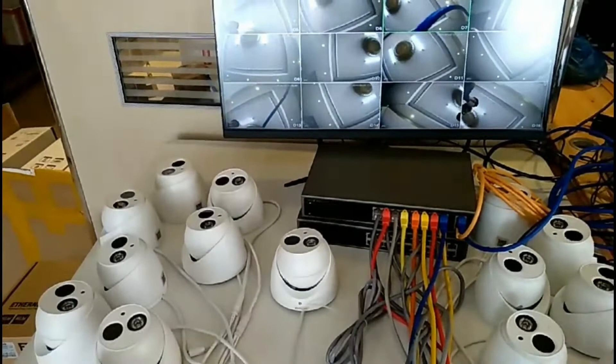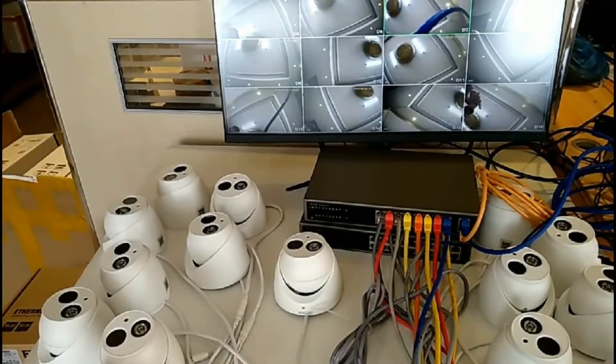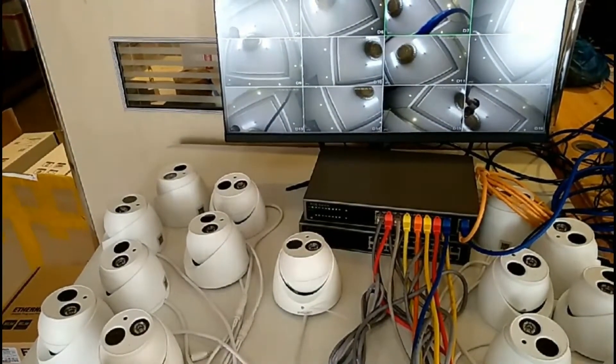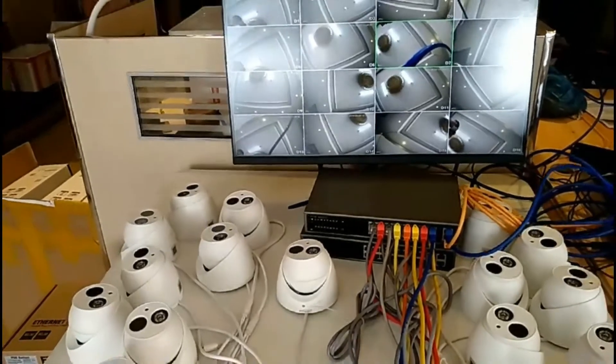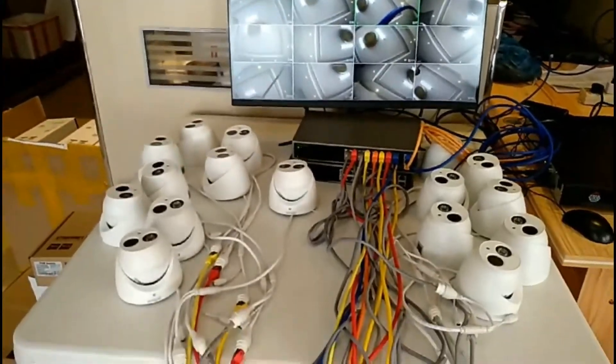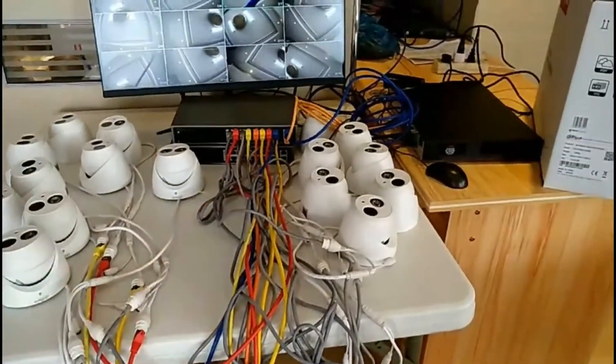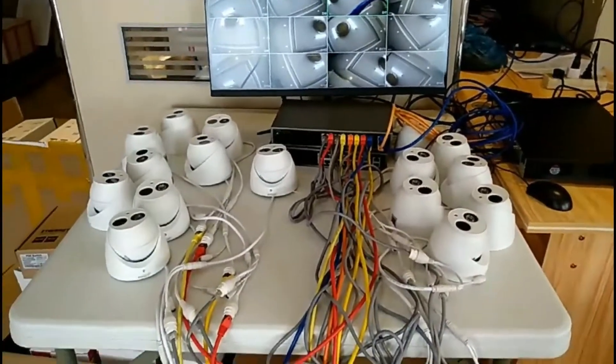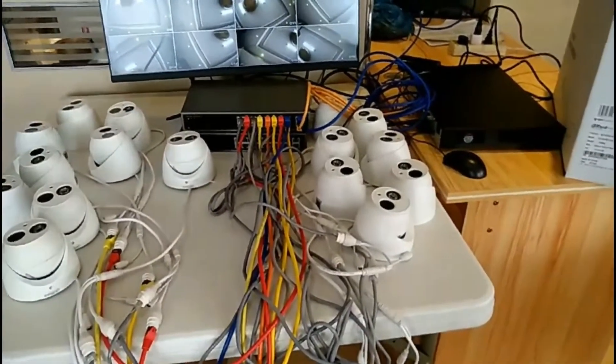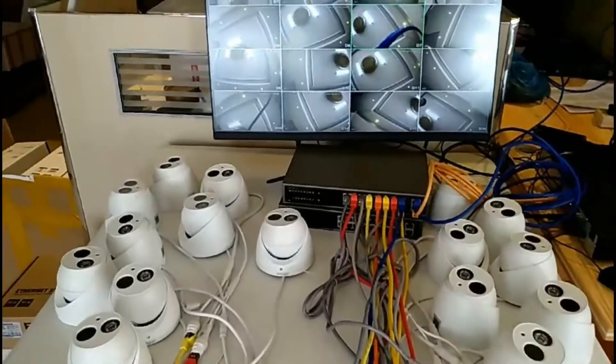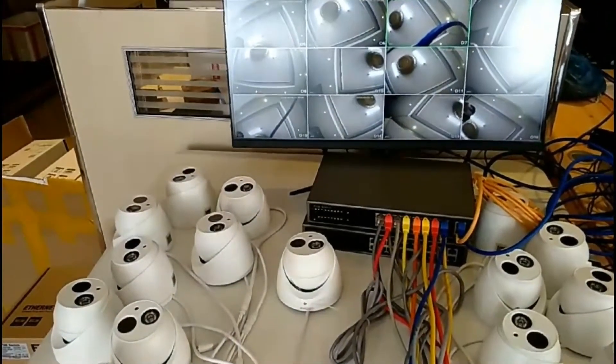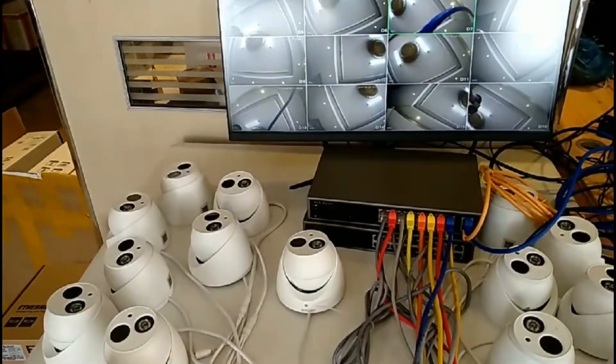In front of us is the screen. Let's see from far away. Wow, too many lights, too many cameras. Okay, let's go near to see how to operate.